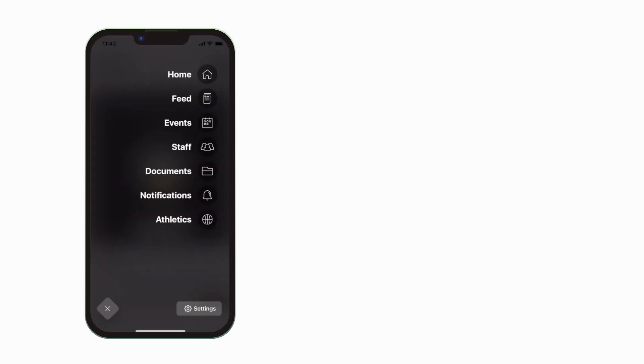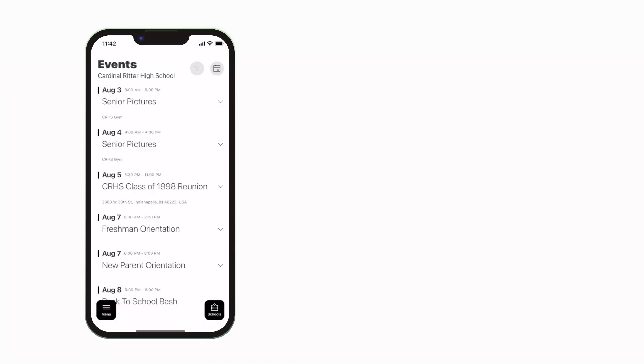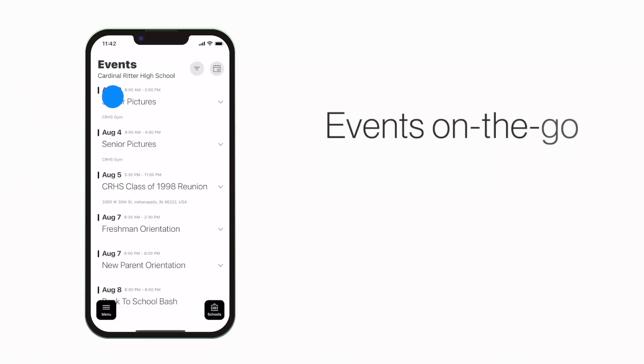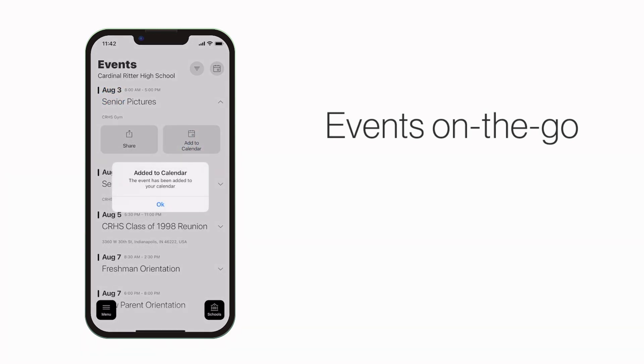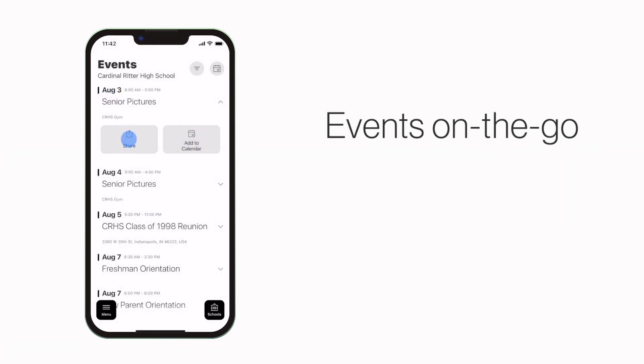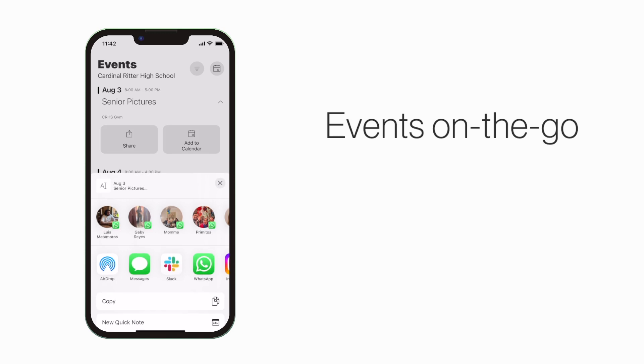The event section shows a list of events throughout the school. You can use this button to add an event to your calendar, or tap here to share the event with friends and family.